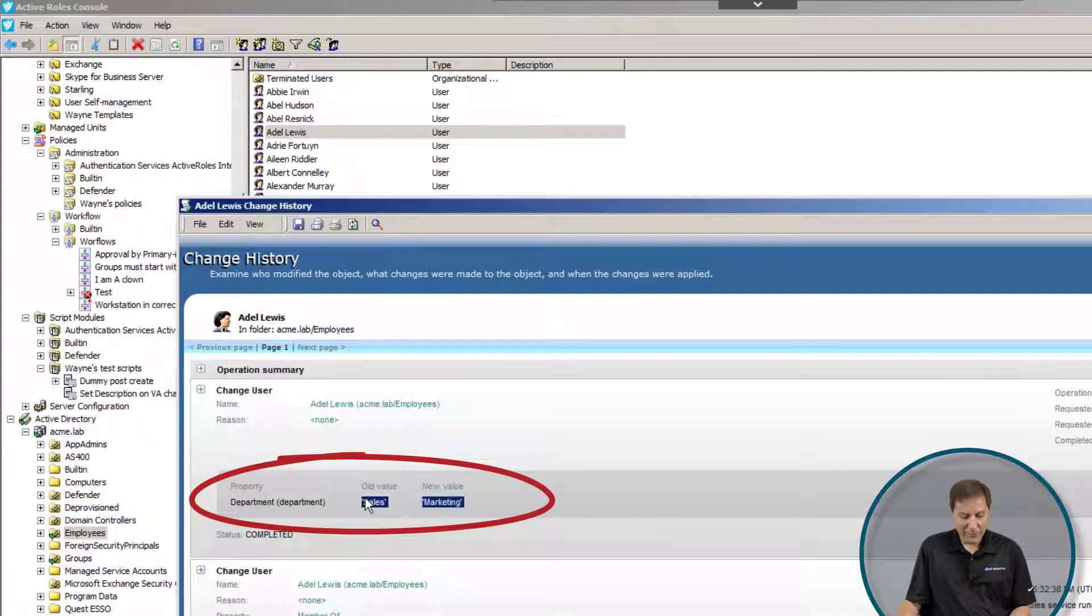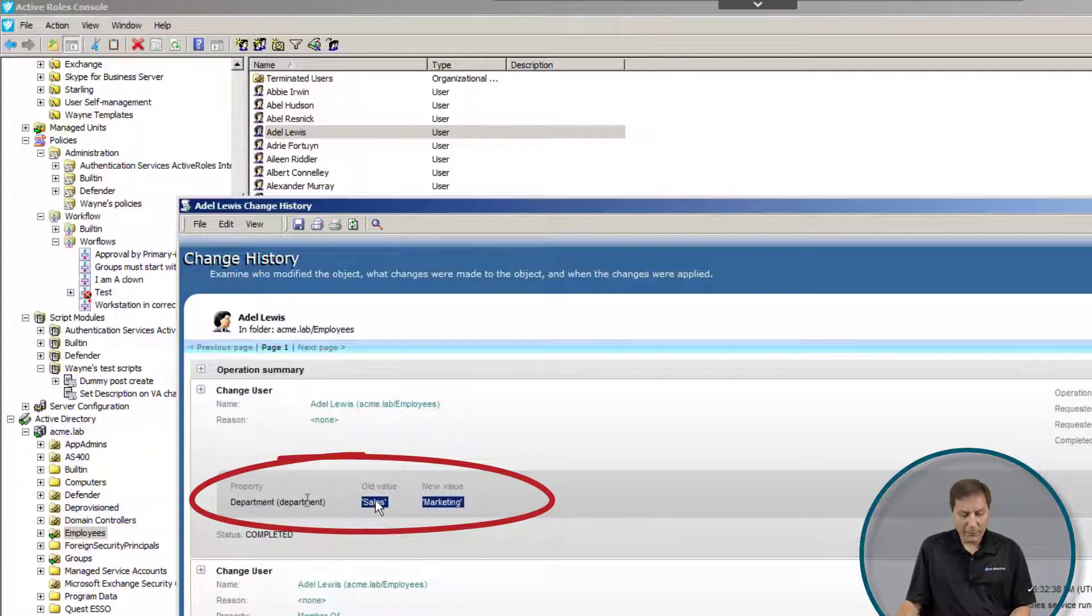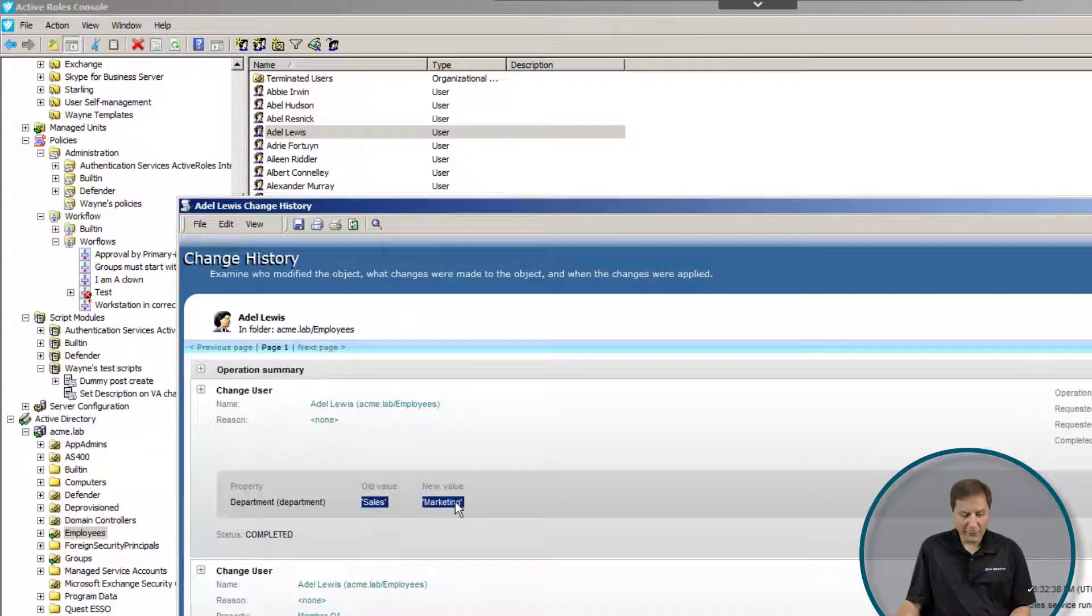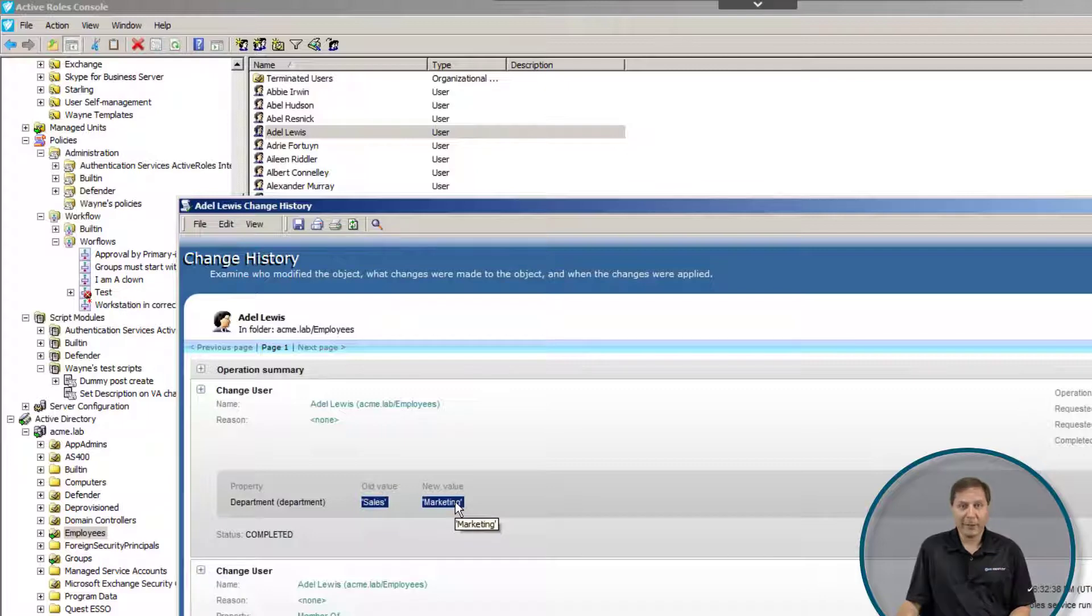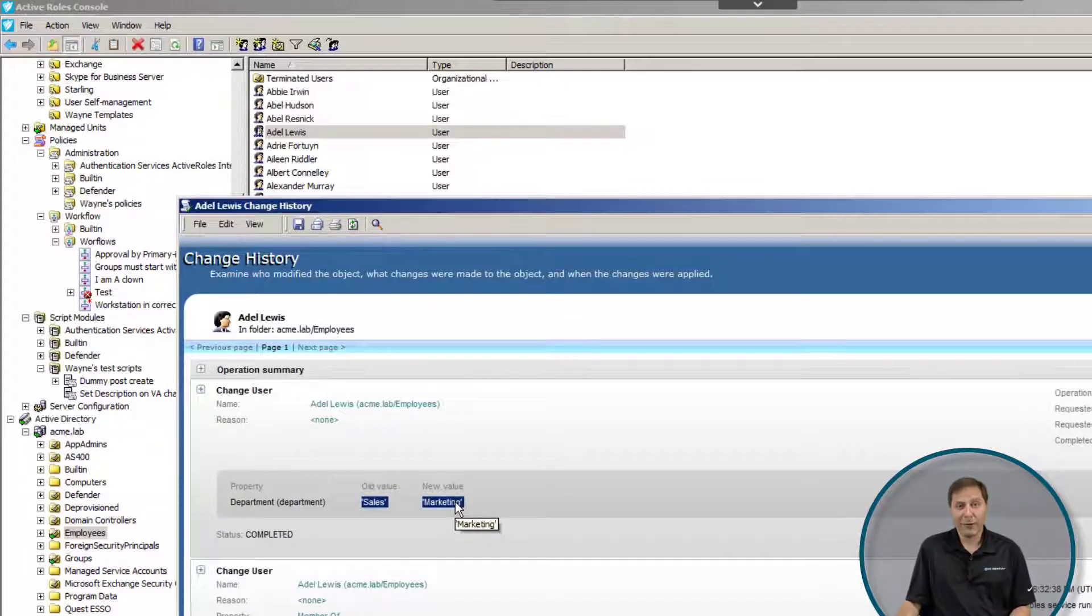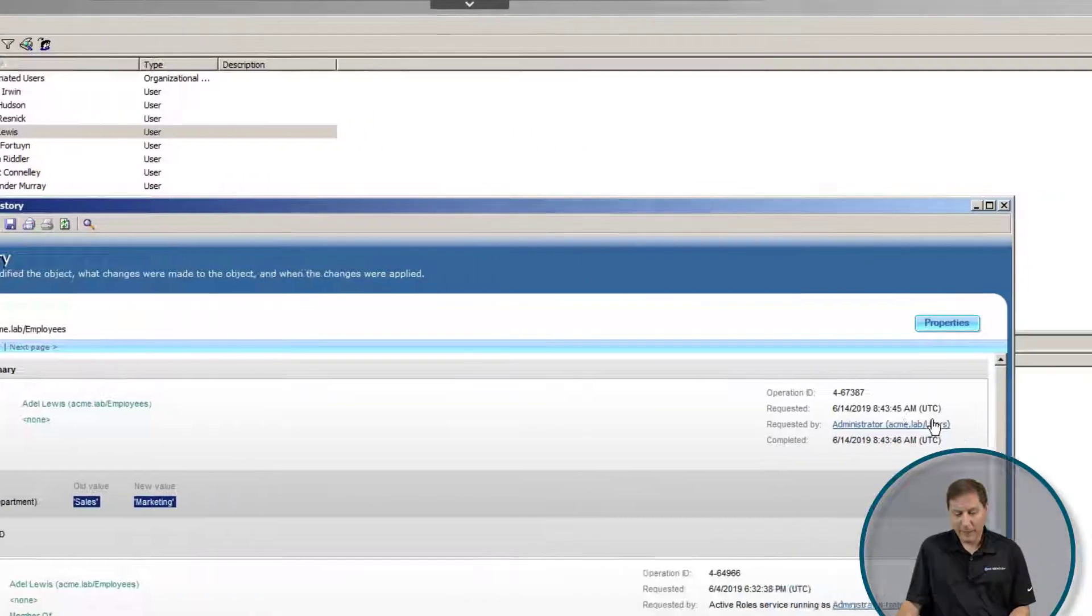What I can see here by just taking a quick look is that her department was changed from sales to marketing. That would probably explain why a bunch of dynamic groups or whatever were changed for that particular user, and that would explain why she has that problem.